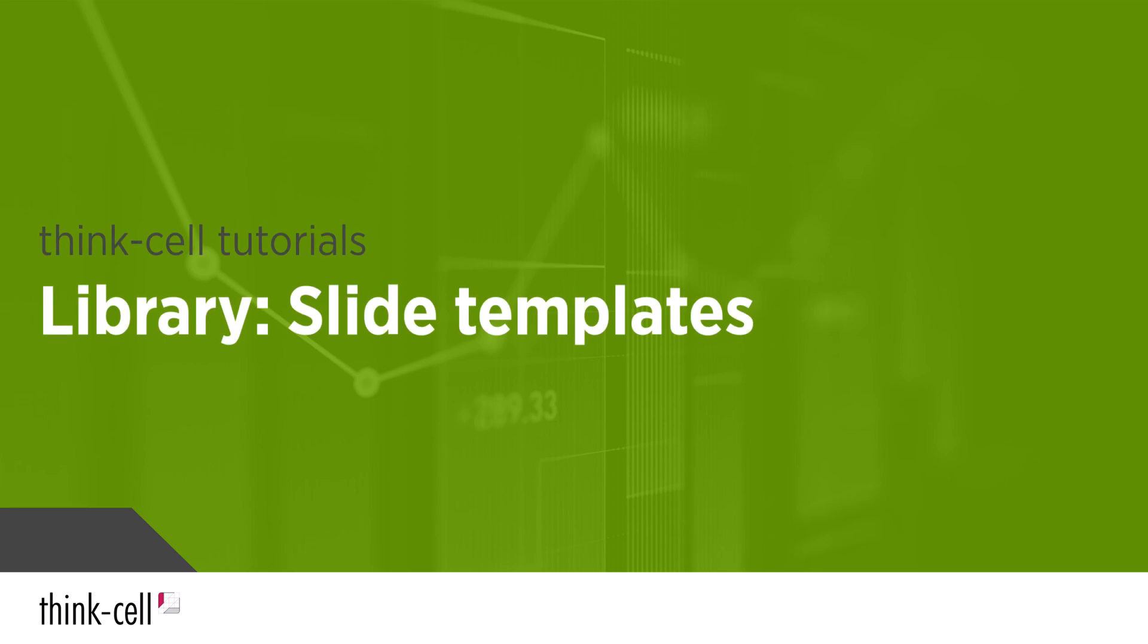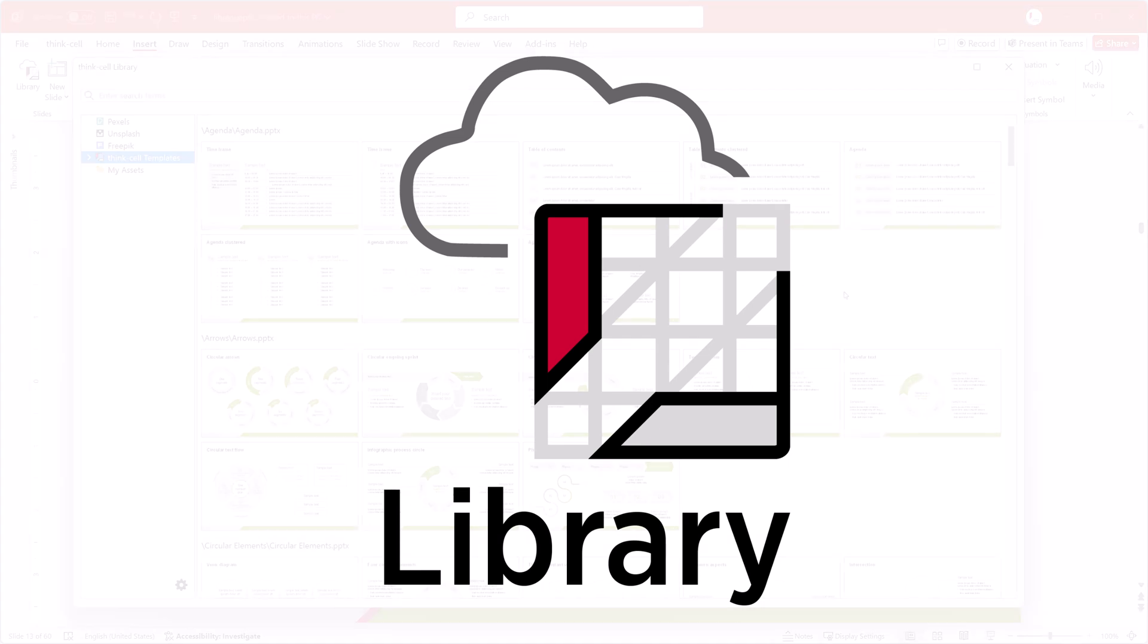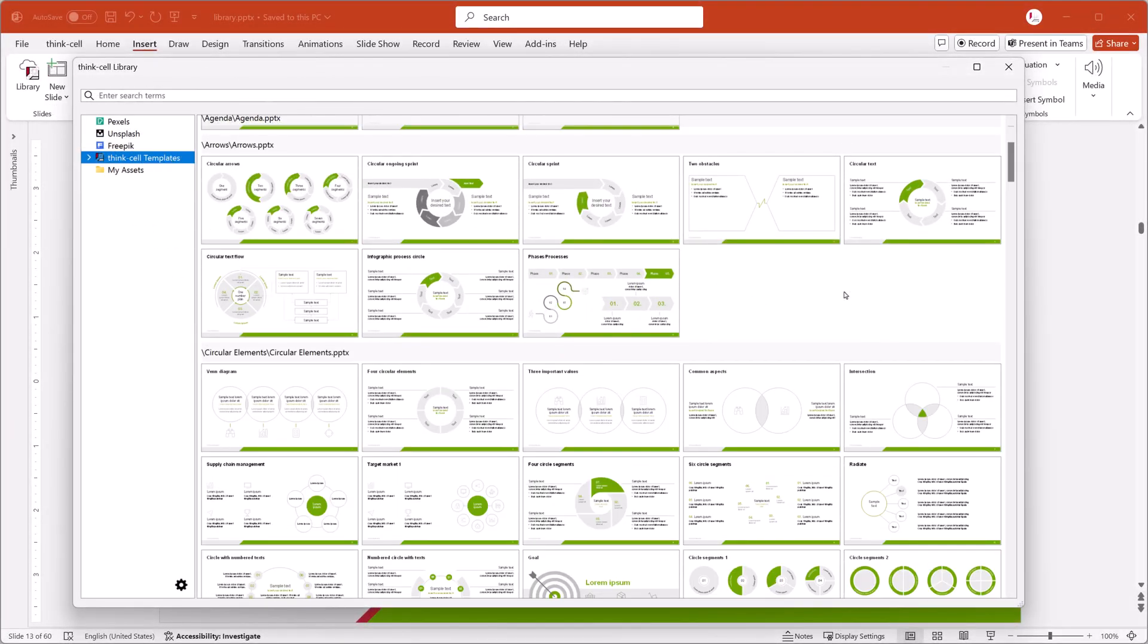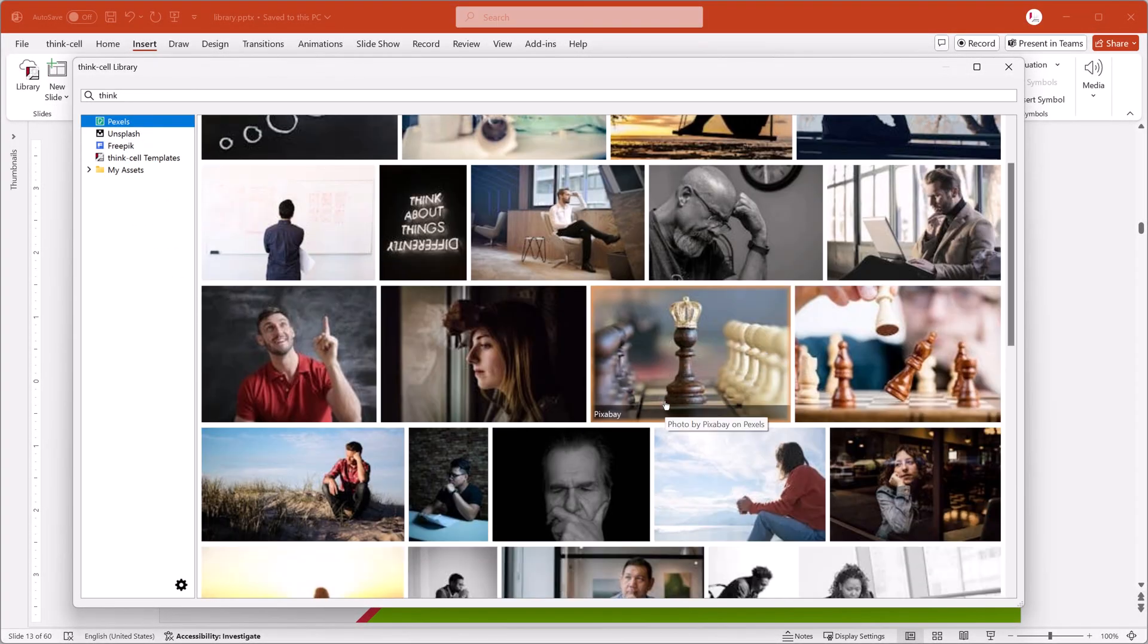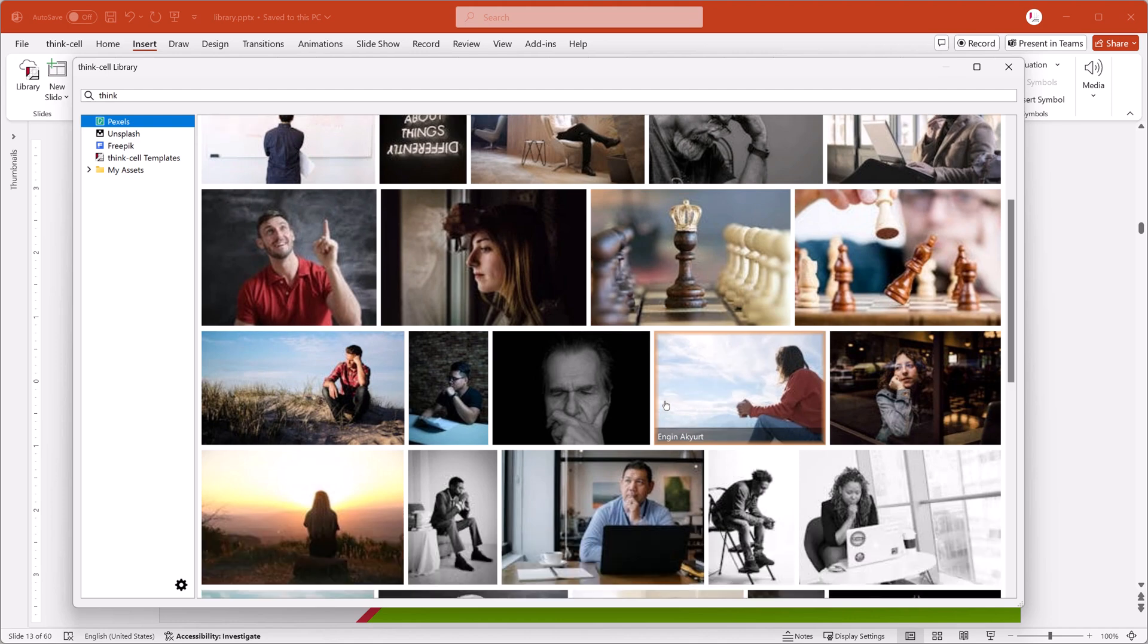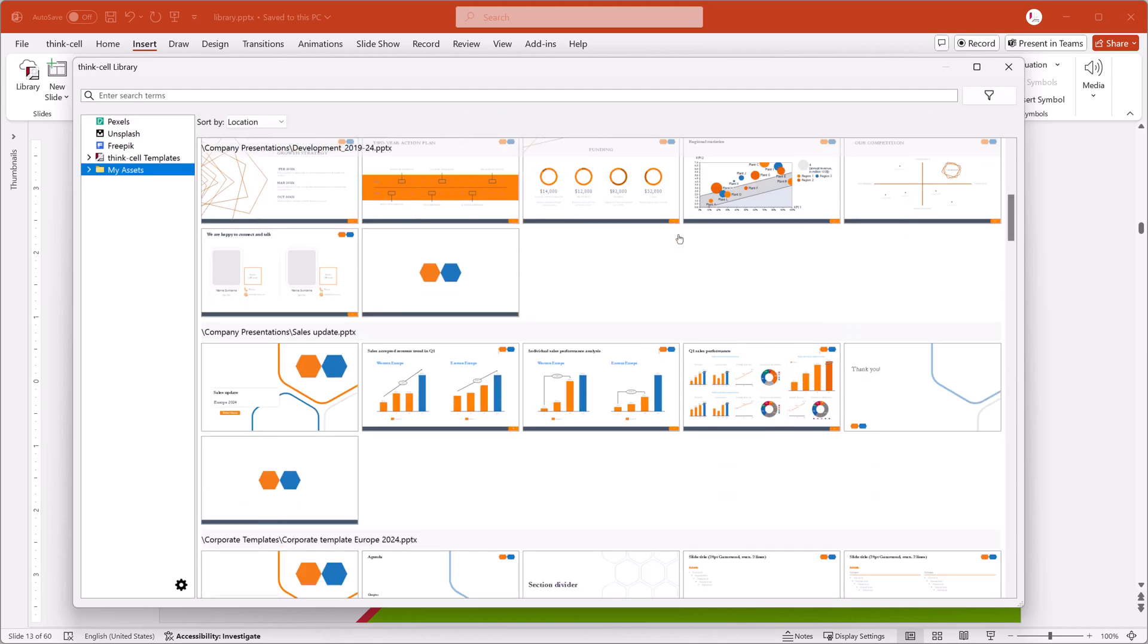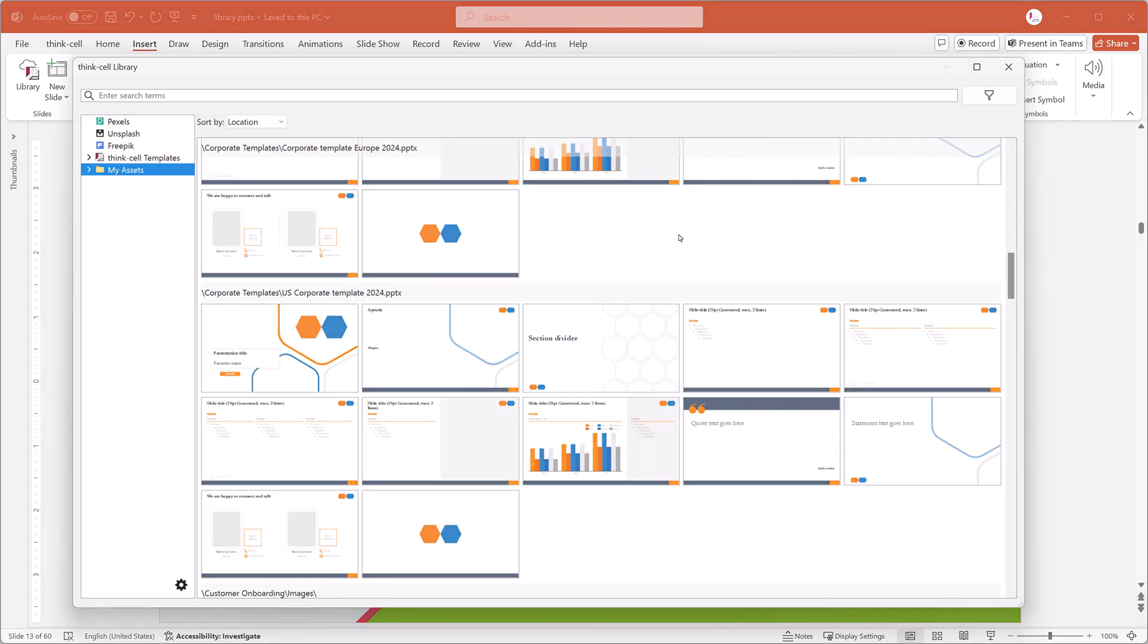Welcome to the ThinkCell Tutorials. The ThinkCell Library gives you access to slide templates, icons, stock images, and your own slide and image assets, all directly within PowerPoint.